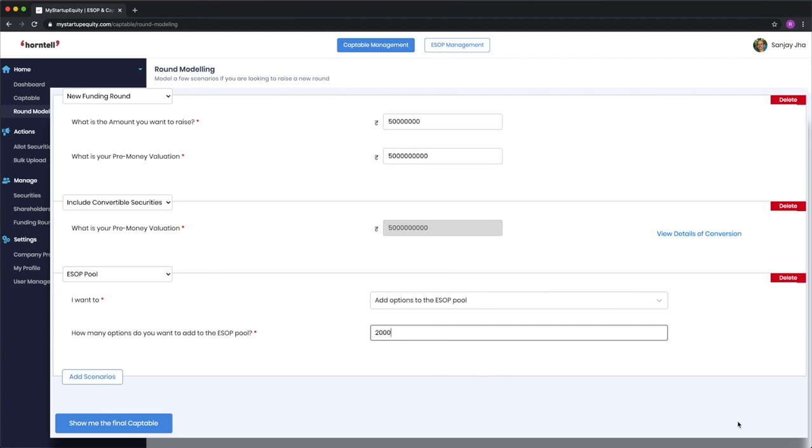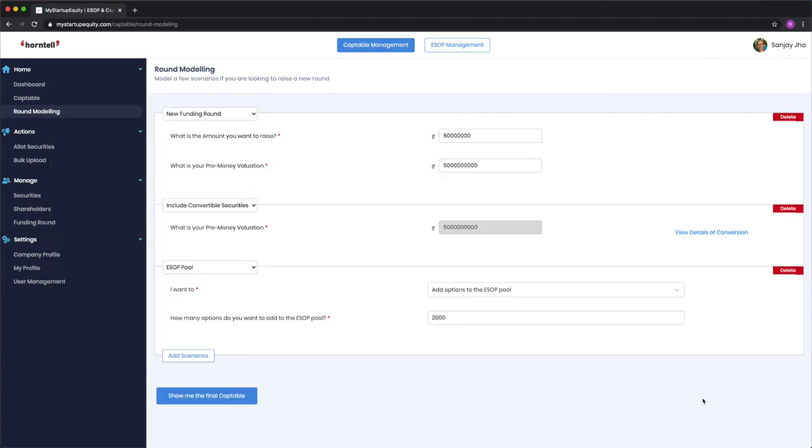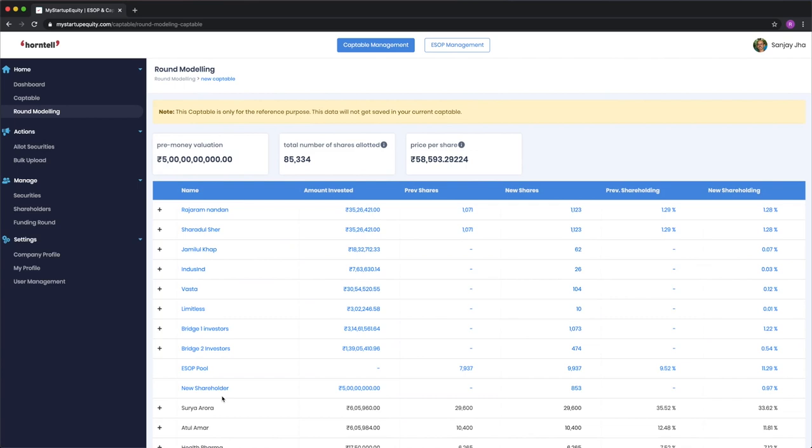Having filled these details in, all you now have to do is click and you will be shown the final cap table after the round gets completed.